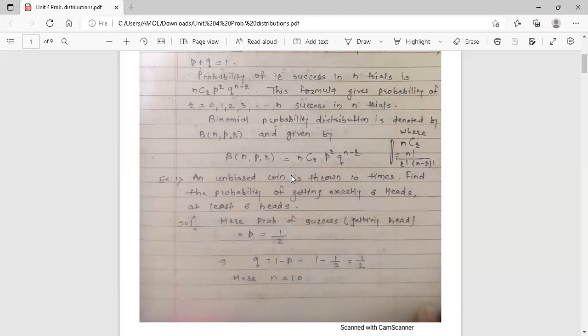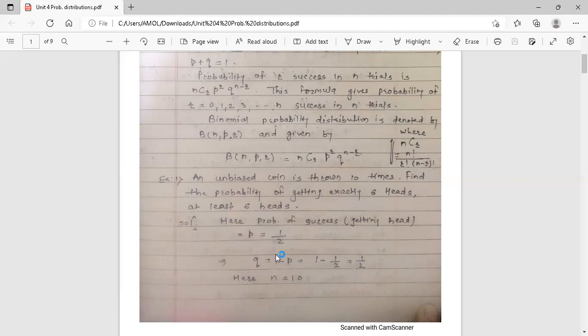The standard probability of getting a head when we toss a coin is 1 by 2, because there are only two outcomes and the probability of getting head out of those two outcomes is 1. So probability of success p is equal to 1 by 2. The probability of failure q is 1 minus p, which is 1 minus 1 by 2, equal to 1 by 2.